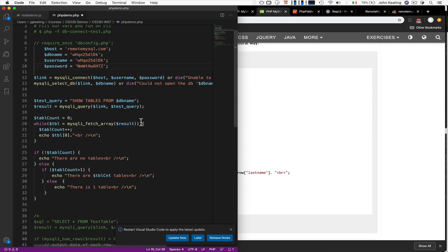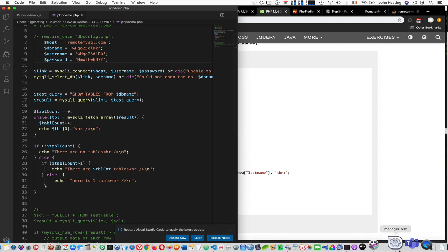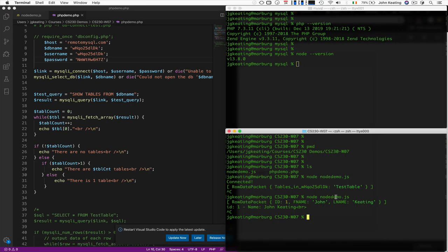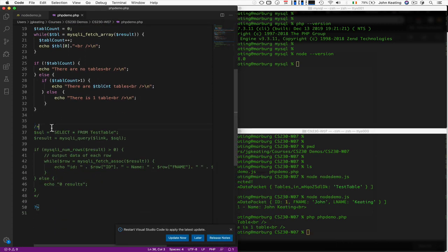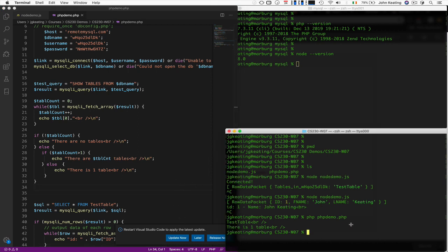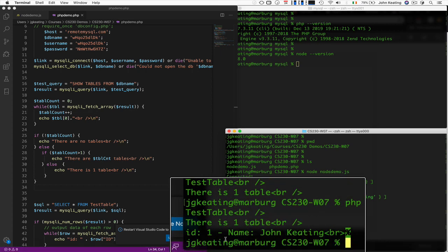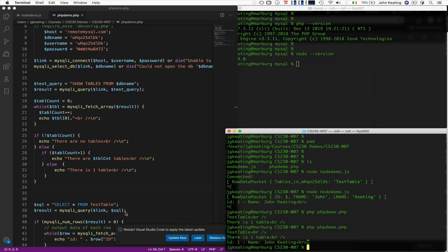That should work the same way. Let's save this and go to our local environment and run the PHP version. It tells us there's one table in there called test_table. Now let's uncomment the query line, save it, and run it again. We can see it queried the data and pulled out the exact same information as the Node.js version.